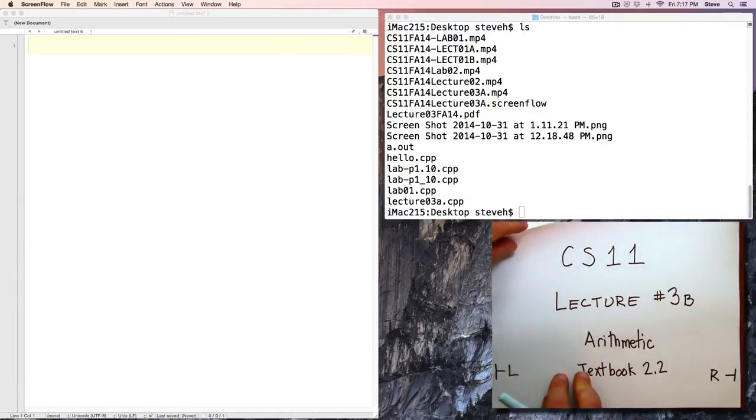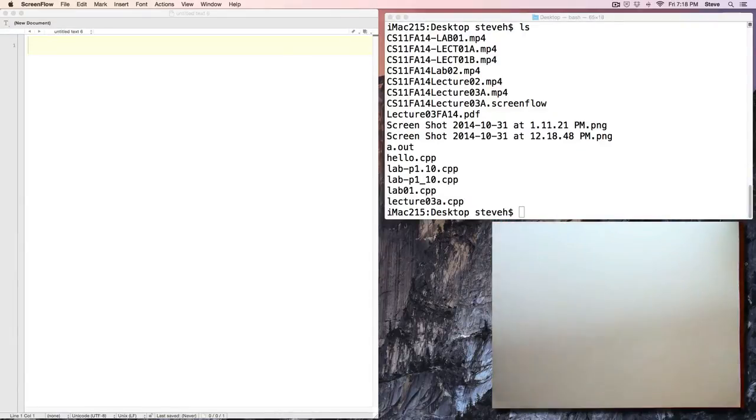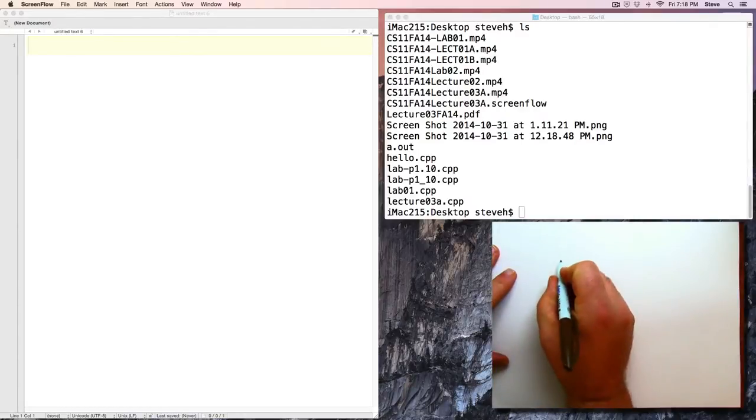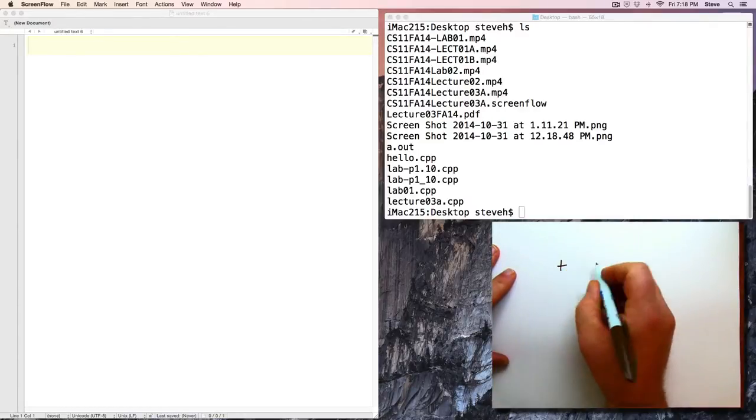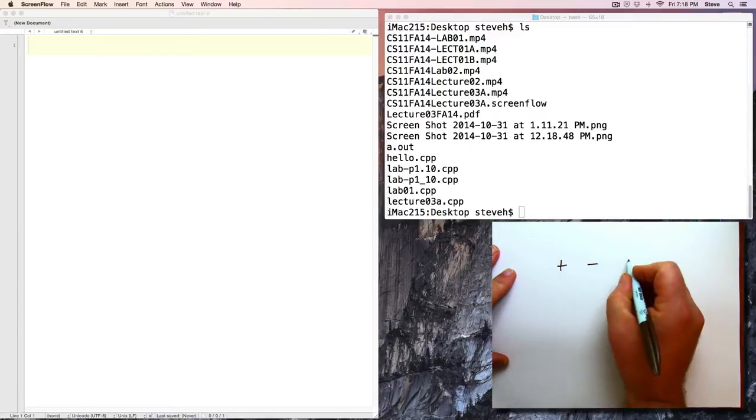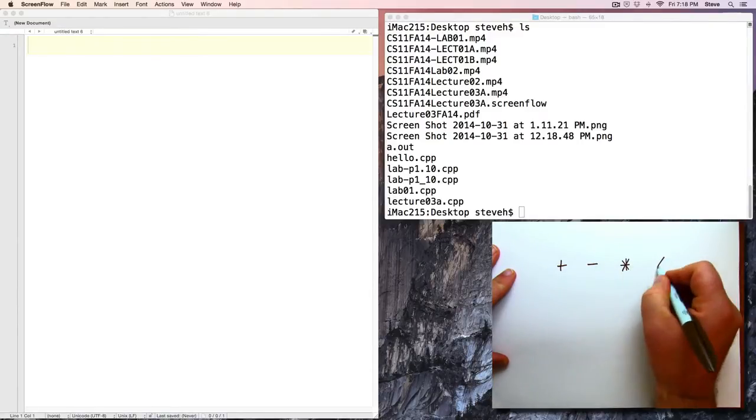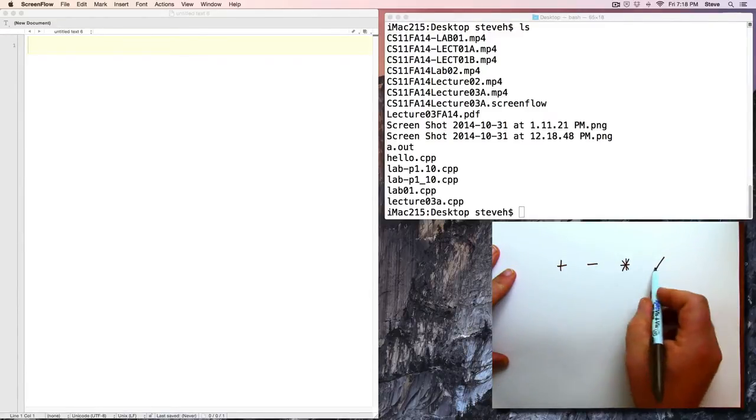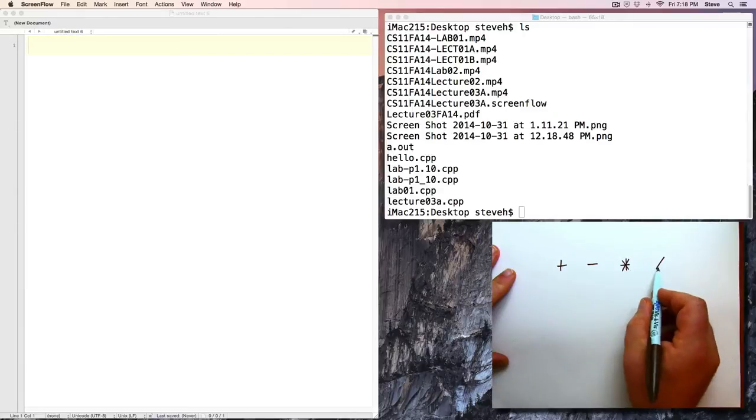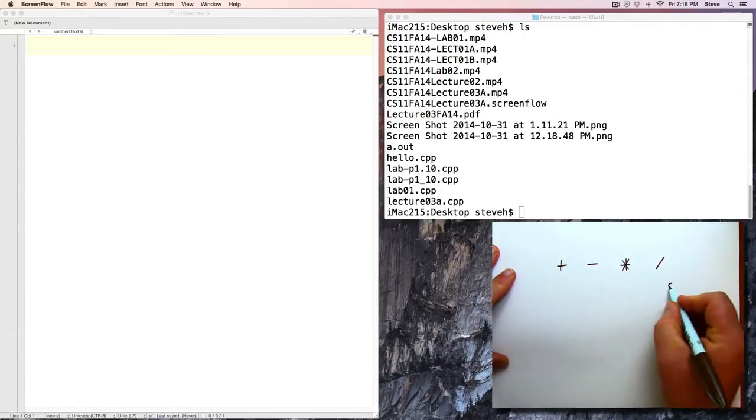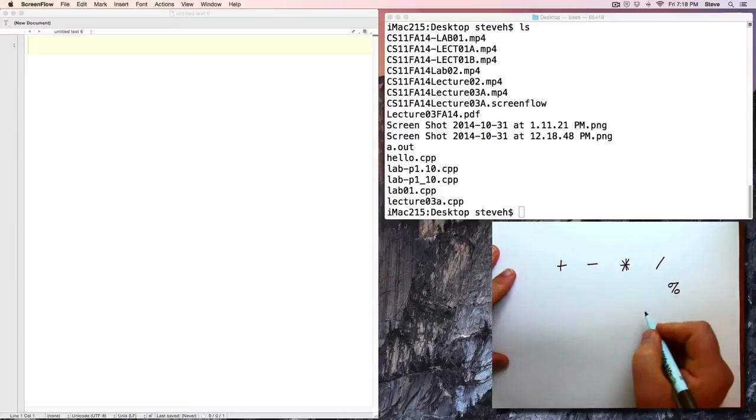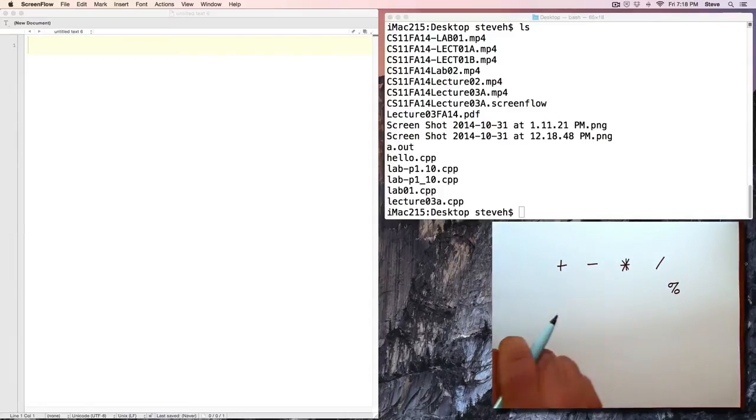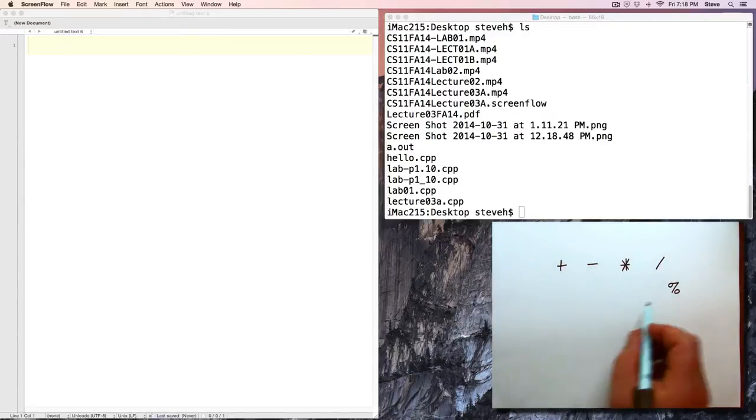Let's talk about doing arithmetic in programming. First of all, for basic arithmetic, we've got four operators: addition, subtraction, multiplication, and division, which use the asterisk and the forward slash. Also, the percent sign for modulus, which we'll talk about, which I don't think you'll see in Chapter 2. We have this for basic arithmetic.